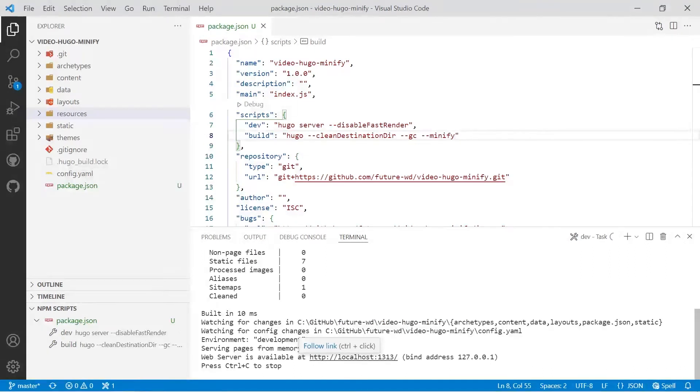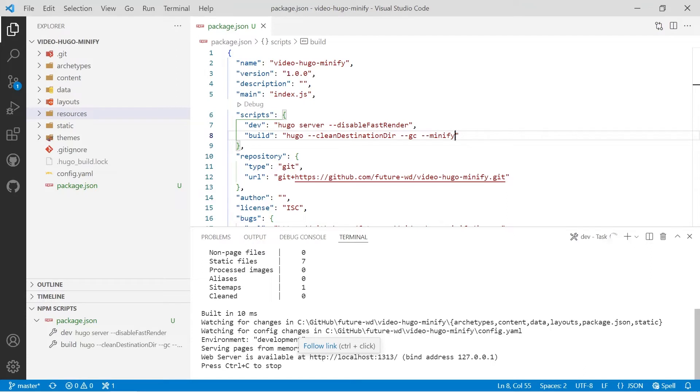And the dev server is working. You can actually control click on the link that it gives you. If you open up multiple Hugo servers in different code editor windows it'll actually start assigning a random port. You can put this one in your favorites if you want but you can just control click on it to open it up.